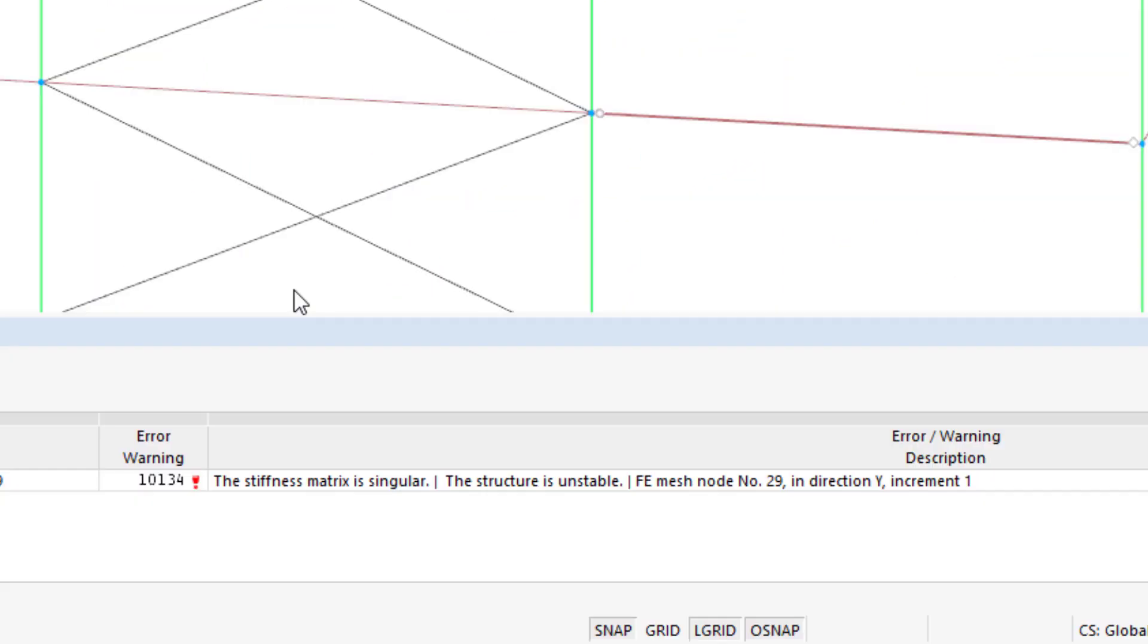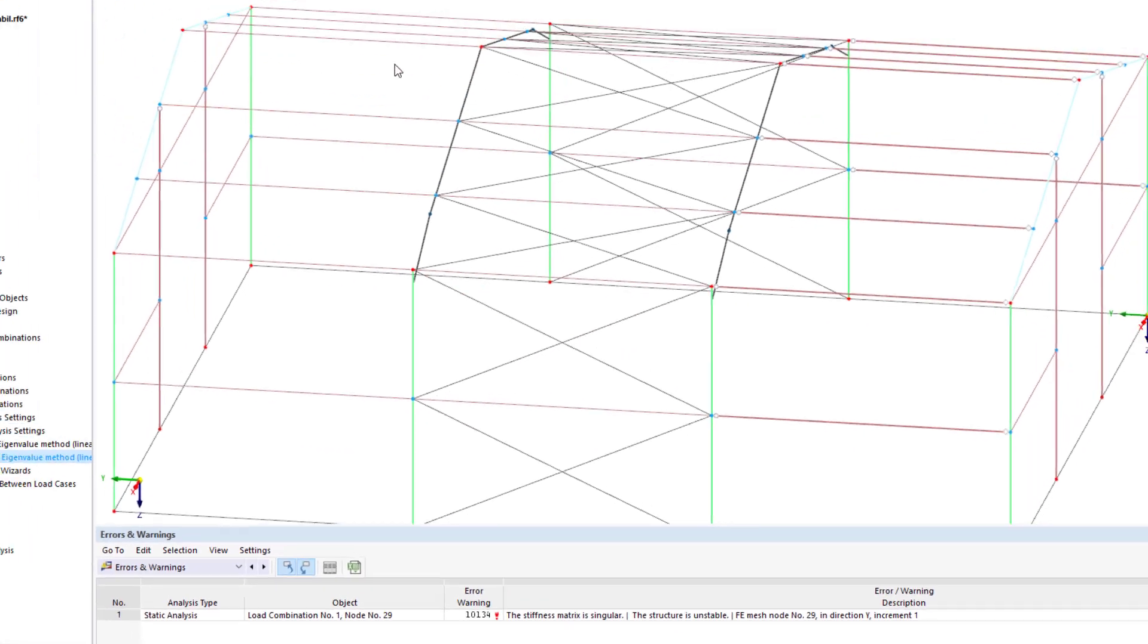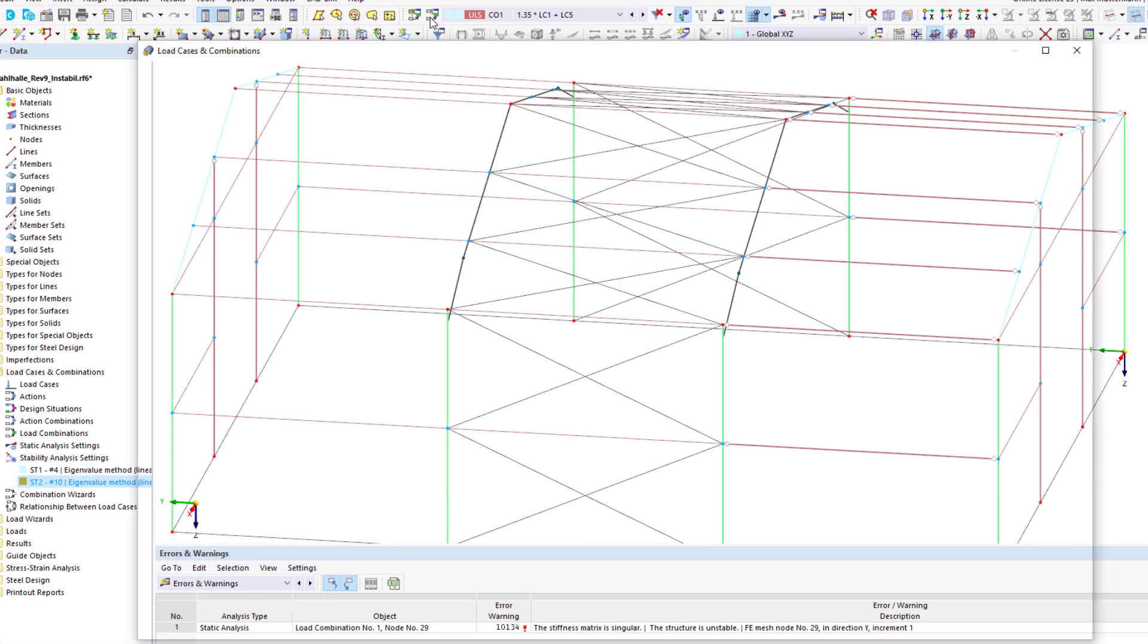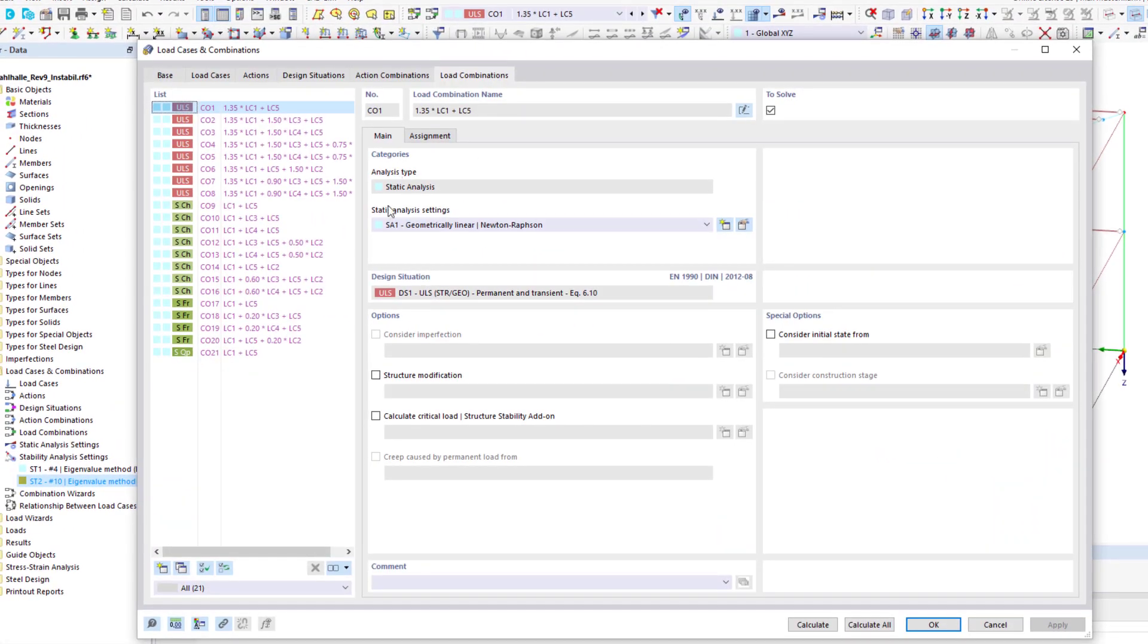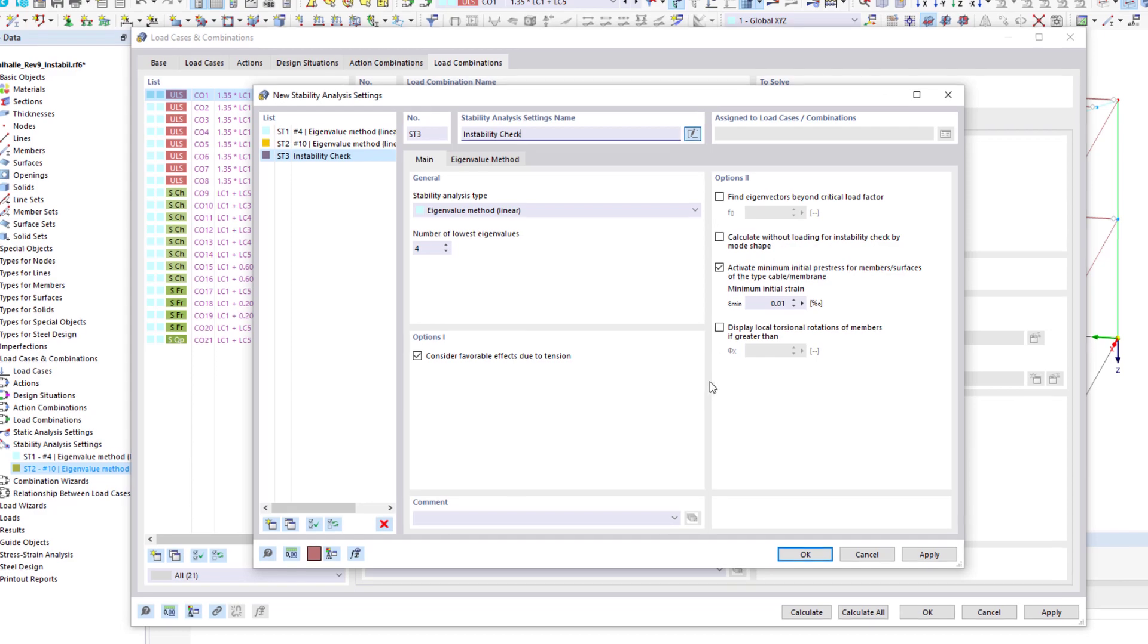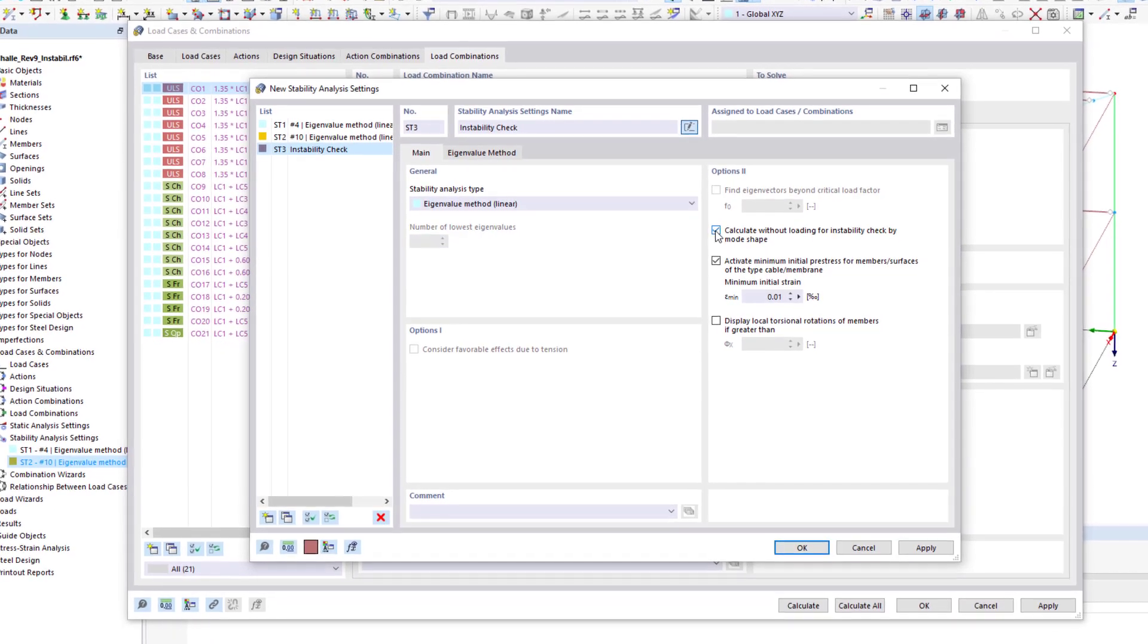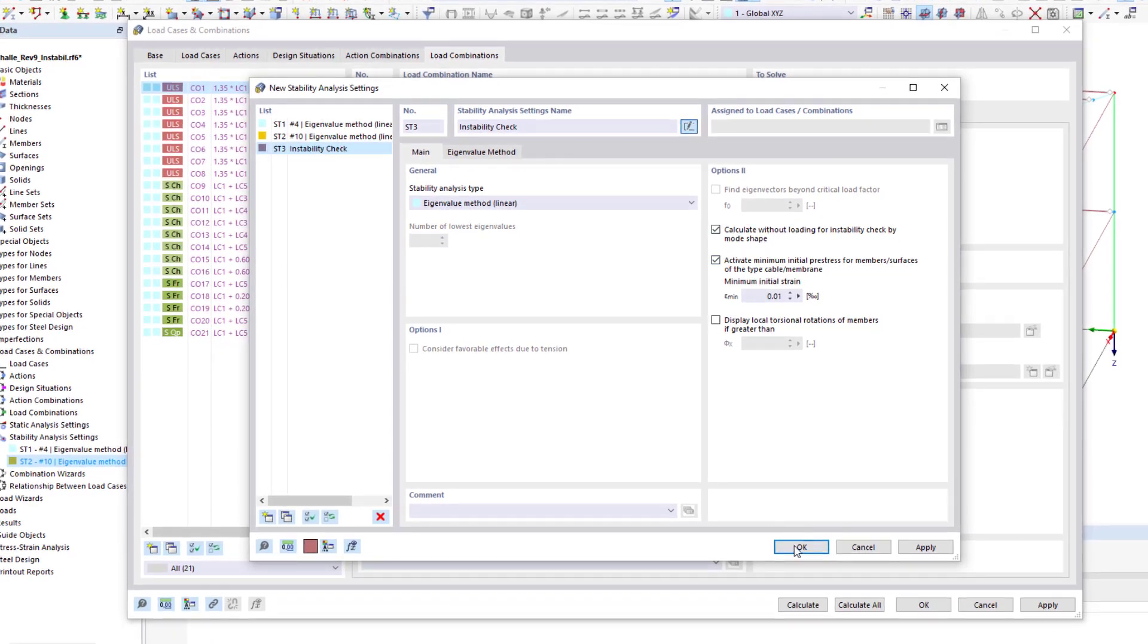Incorrect modeling often causes instability of the structure. Again, the add-on can help. It also determines mode shapes for unstable structural systems, which allows you to easily find the incorrect entries.